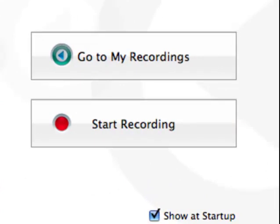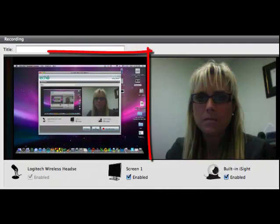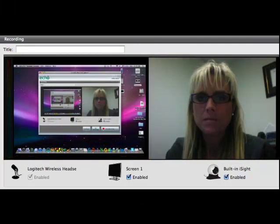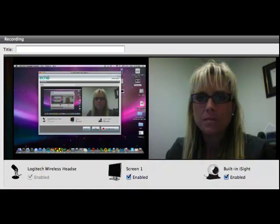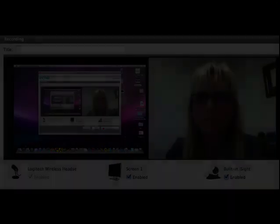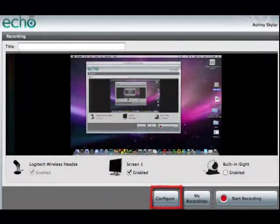The recording screen will appear. Pictured is a view of your desktop. The checkboxes near the bottom enable audio, screen capture, and a video feed from your computer's camera. To configure the microphone, screen, or video, select the Configure button below.